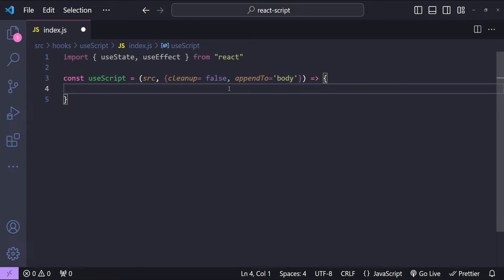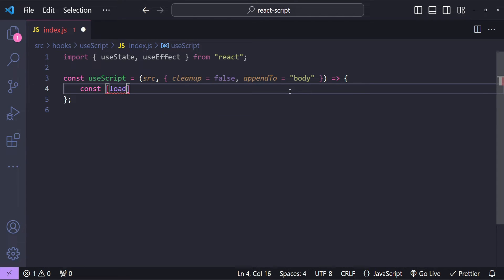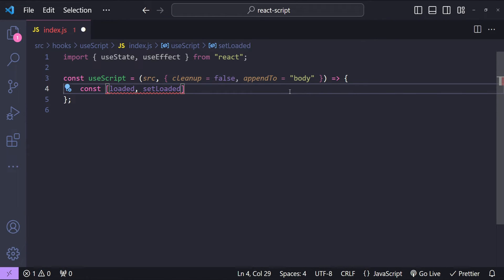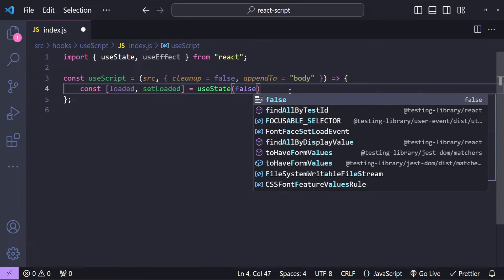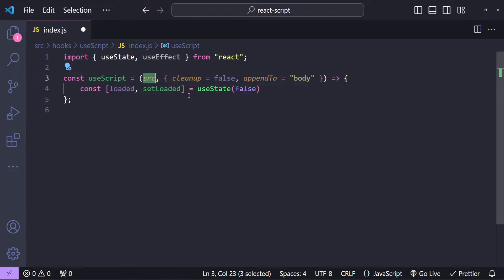First I will add a state variable with the name 'loaded', which will simply indicate if the script has been loaded into the browser or not. The function to set its value is setLoaded. The useState initial value should be false because it will not be loaded initially.